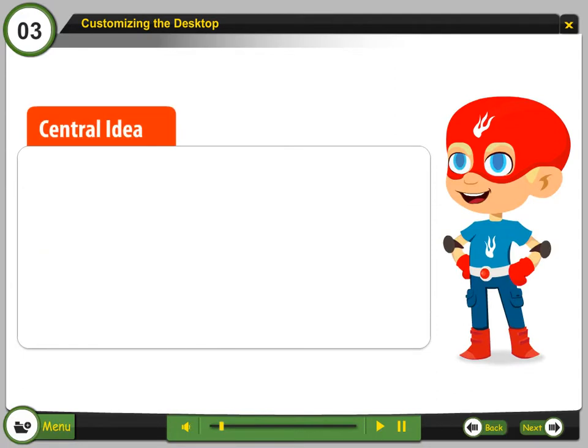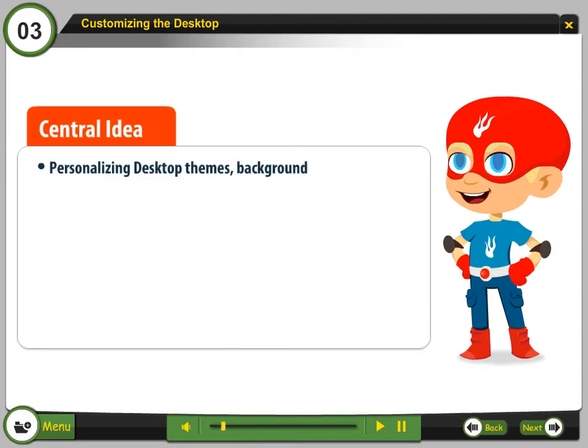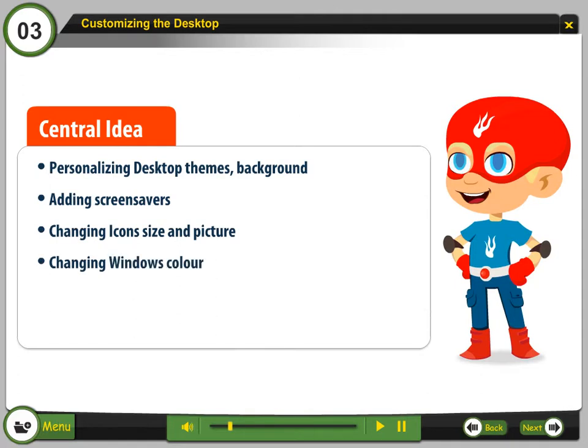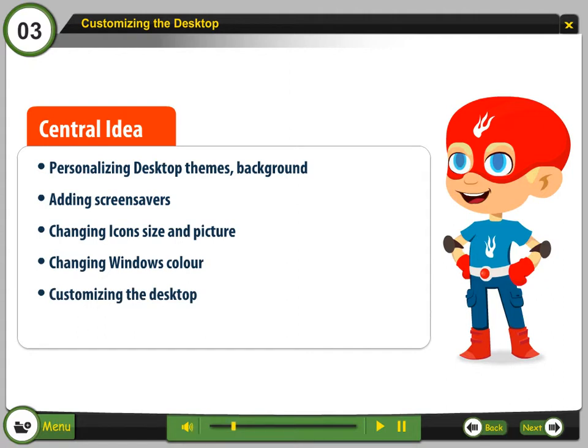Central Idea: Personalizing Desktop Themes, Background, Adding Screen Savers, Changing Icon Size and Picture, Changing Window Color. Customizing the Desktop. Changing Account Picture.